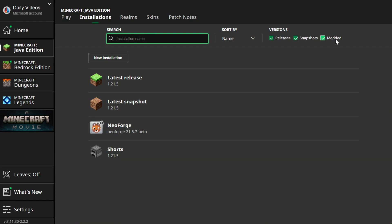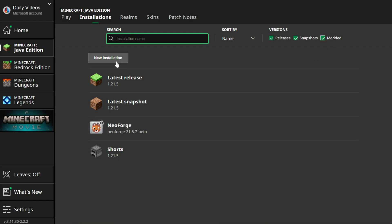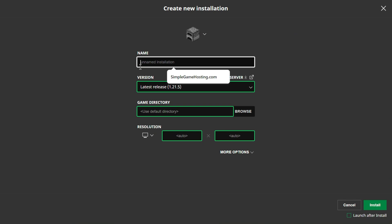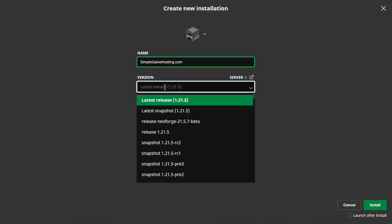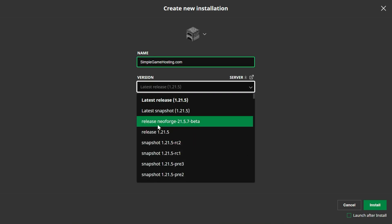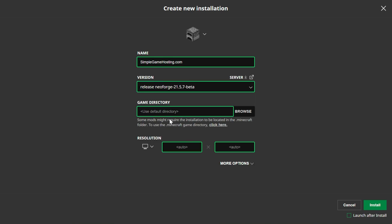If you still don't have a NeoForge installation here, we can go New Installation. You can name this anything you want. I'm going to name it simplegamehosting.com because it's the easiest way to play Minecraft with your friends. And then we want to select the Release drop-down box and select Release NeoForge 1.21.5, or excuse me, 21.5, which is this version here.